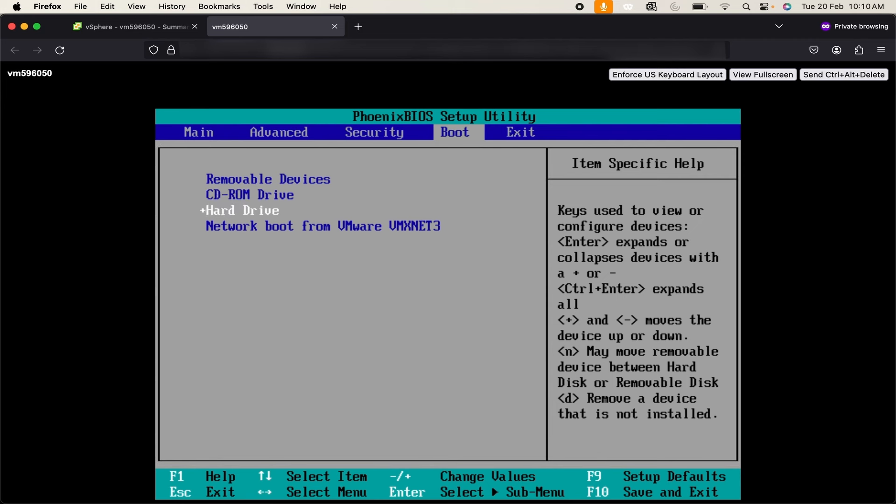Here you can see boot order. As of now the first preference is for the removable devices which is not attached. If there are no removable devices then the first preference will be for the CD-ROM. On CD-ROM we have attached the ISO, then the third preference will be for the hard drive.